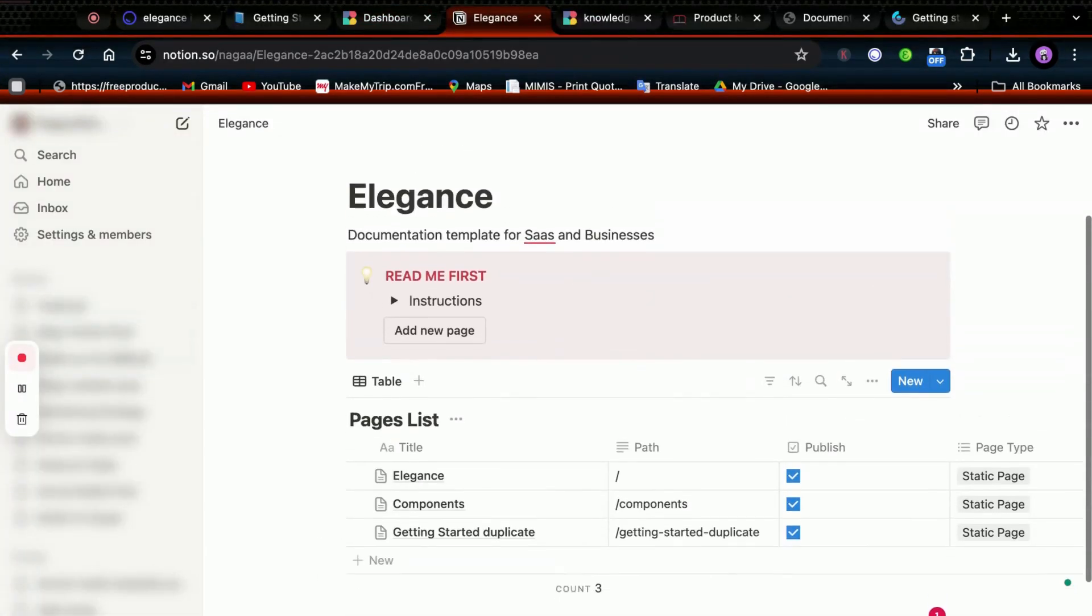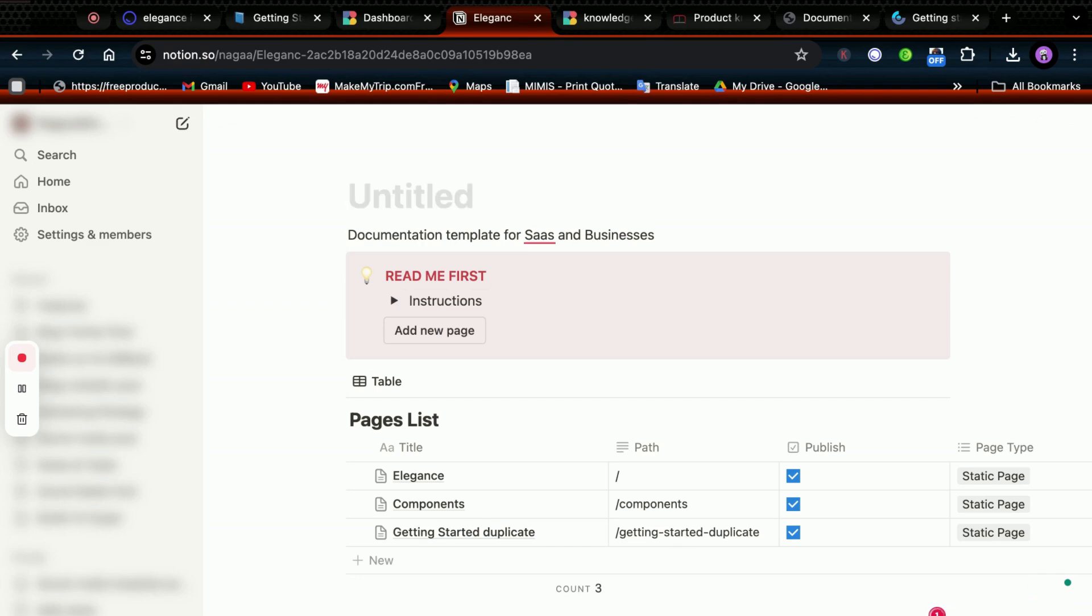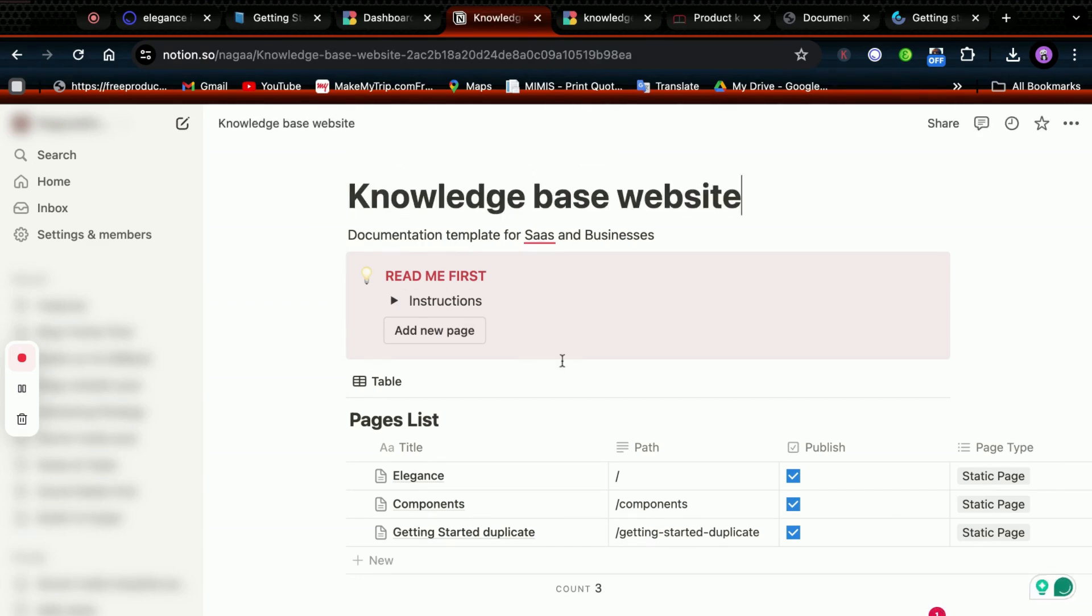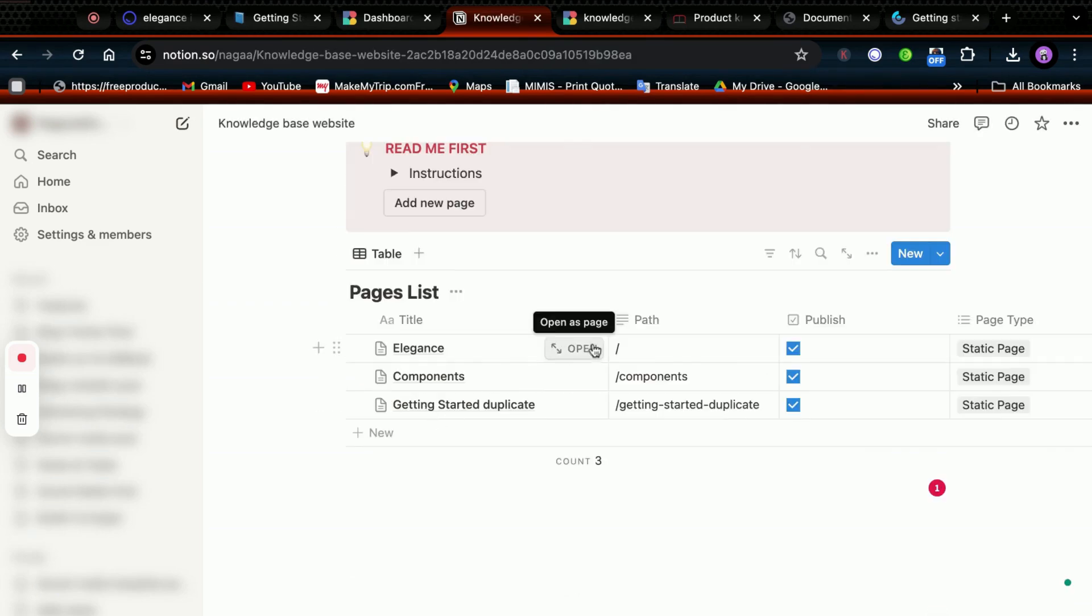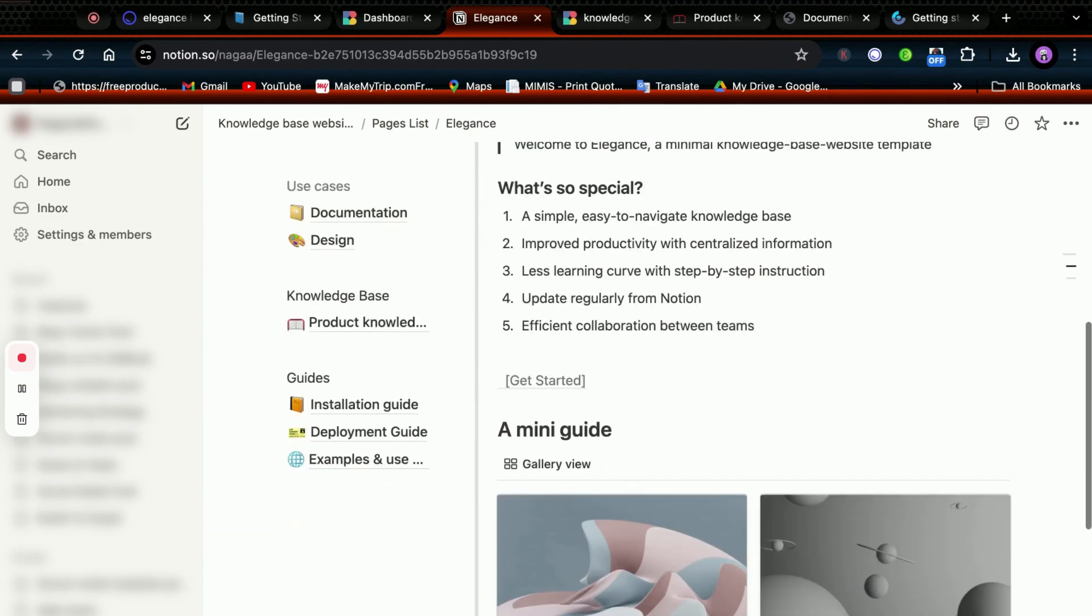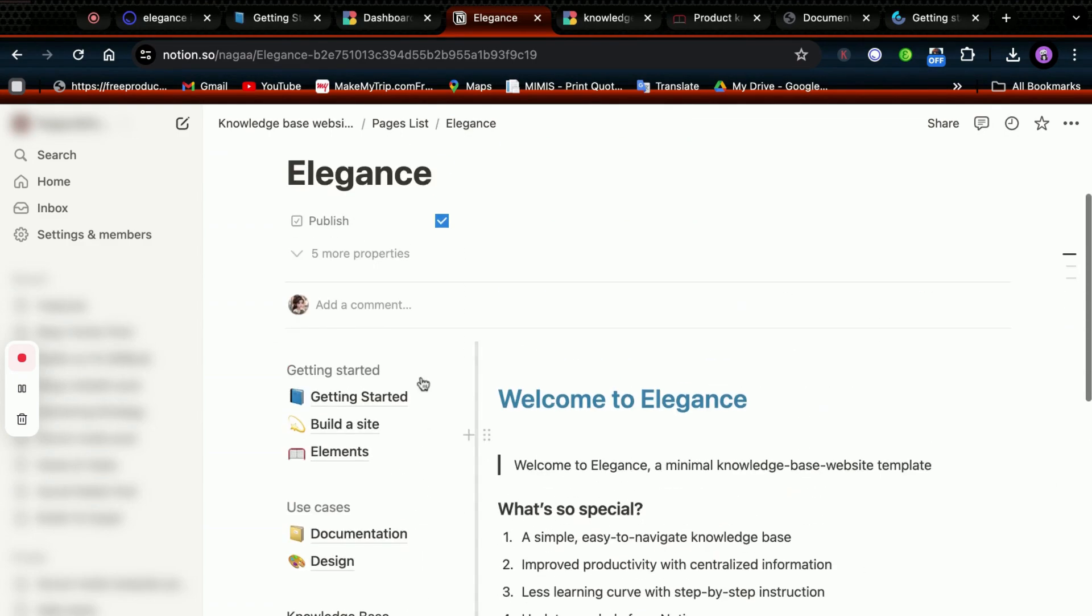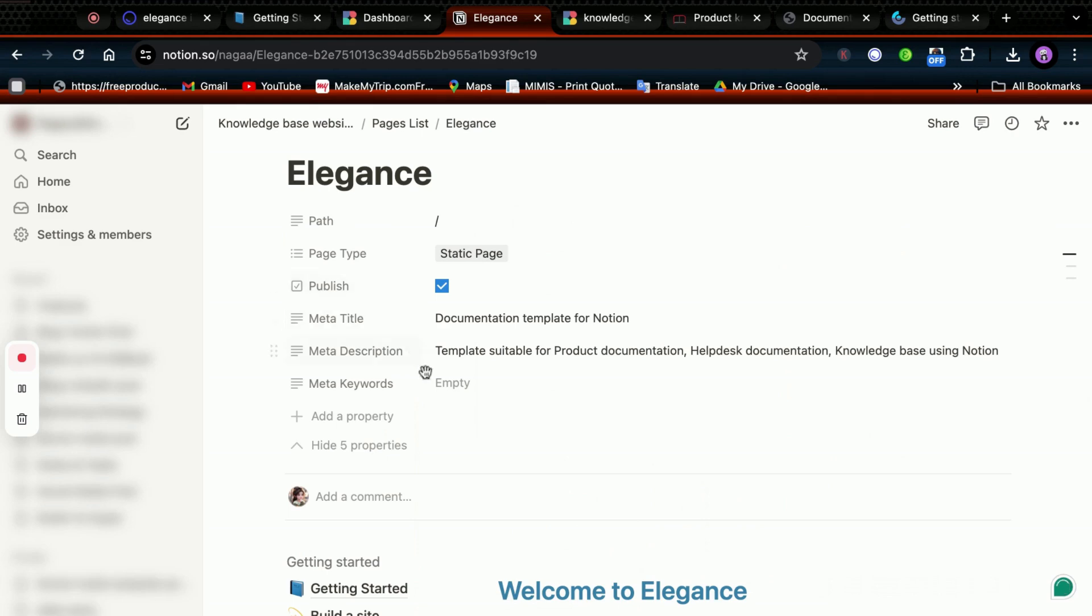This is the duplicated template and I'm changing the name of the template. This Elegance named page will be the home page of your site. The home page is the root of your site represented by a slash in the path column.